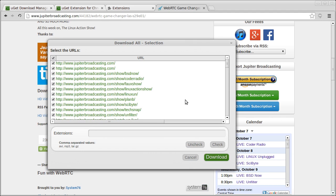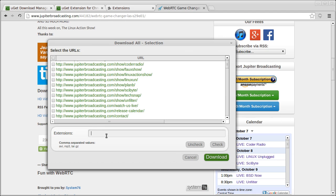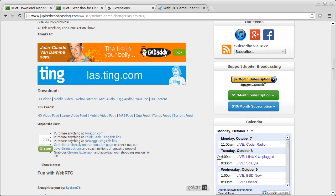So we're going to uncheck them all. I'm just going to take the M4V and the MP3s. Check that. Download.